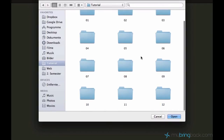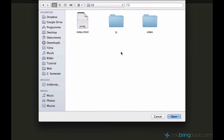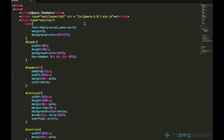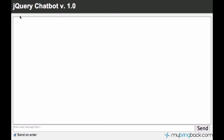Hey, what's up guys? My name is Oyas and welcome to your 12th jQuery tutorial.